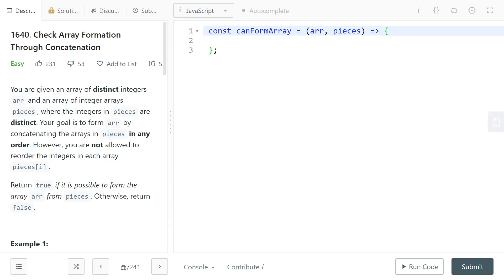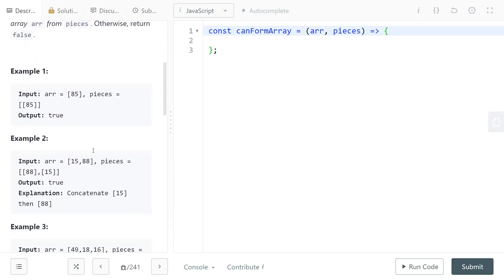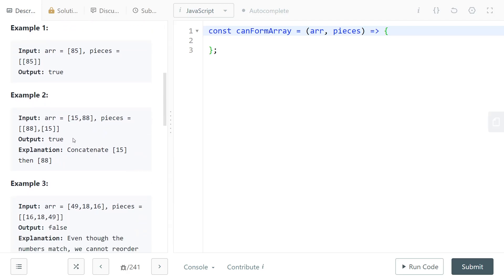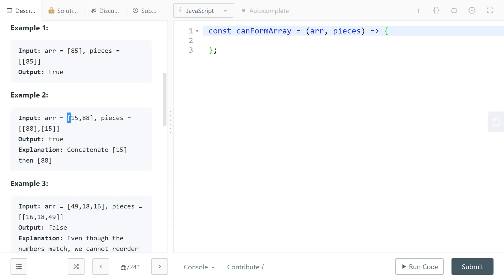LeetCode 1640, Check Array Formation Through Concatenation. For this problem you're given an array of integers which is your target, and you're given an array of pieces which are the things you can work with, and you can concatenate these pieces together to form the target array.